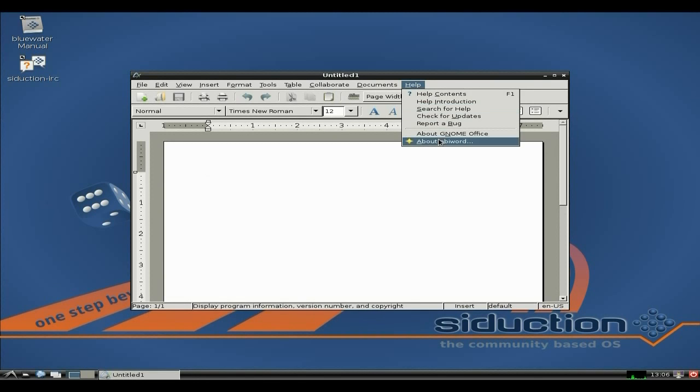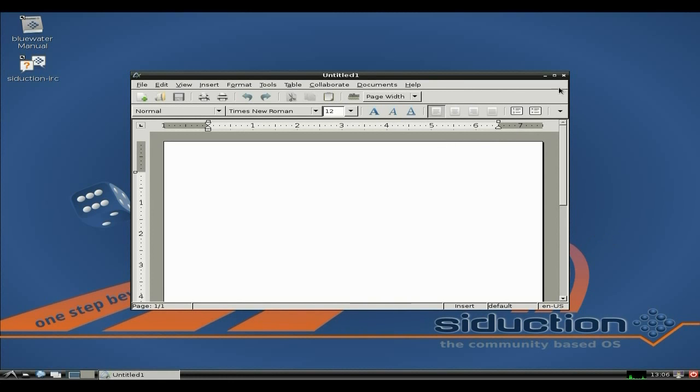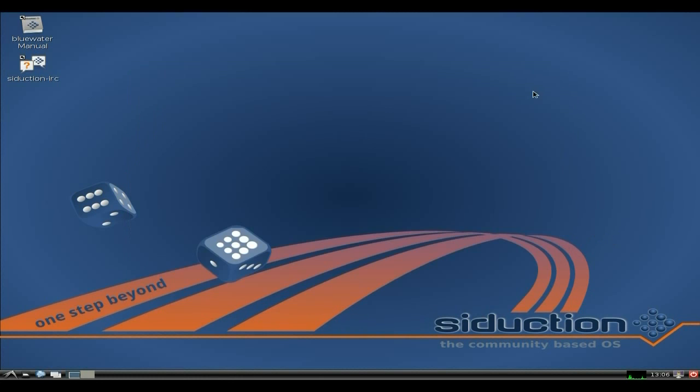The version here we're working with is AbiWord 2.9.1. We're nearly at version 3 — it's not long now. I wonder what it'd be like.